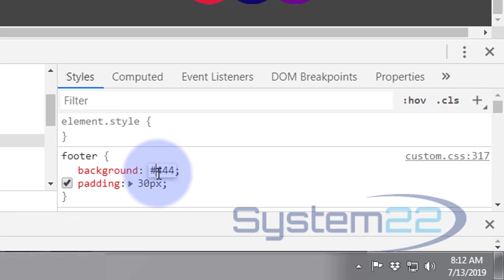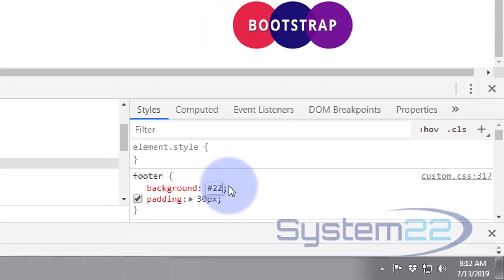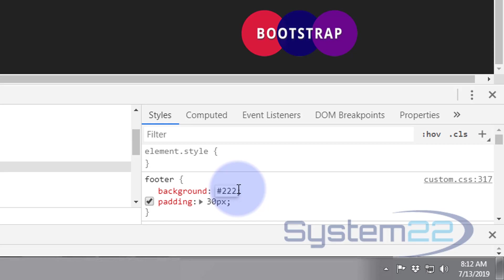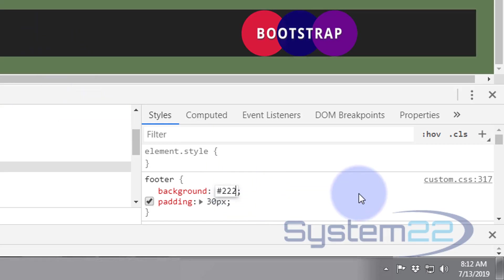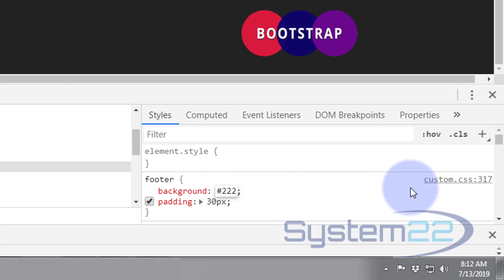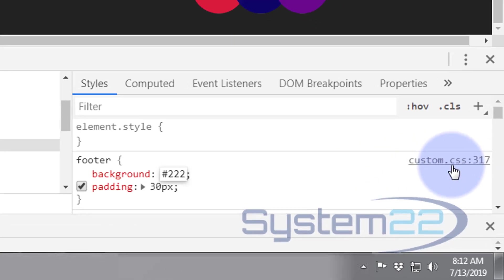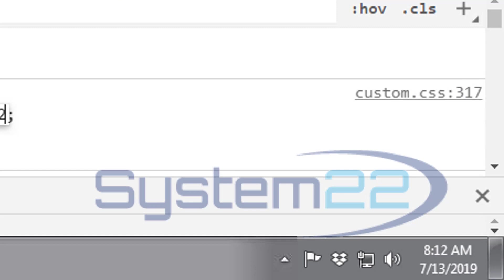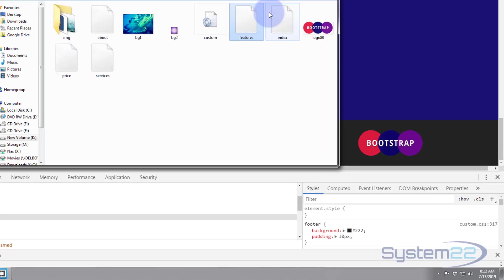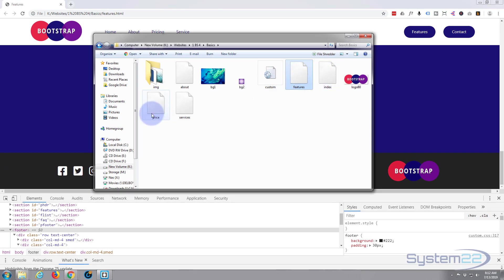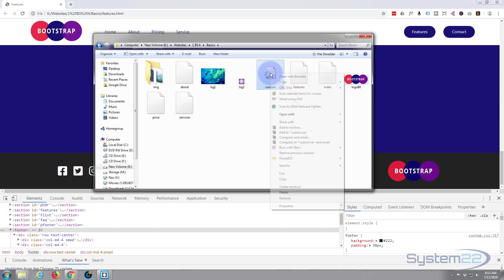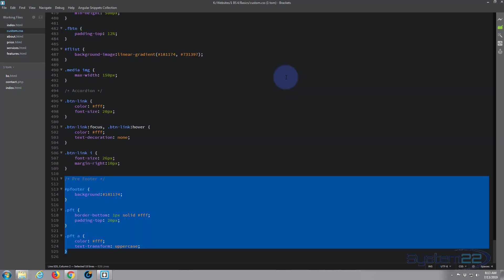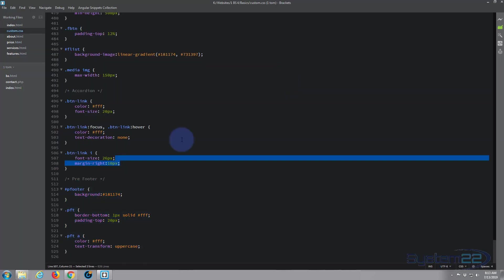Now we've got the blue there, and if we look over here it says custom CSS, so it's in our custom CSS and it's on line 317. Here's our root folder, here's all the pages that we created, here's our custom CSS. I'm going to open it with my text editor. If you don't have a text editor, Brackets is absolutely free and you can download it from a link below this video.